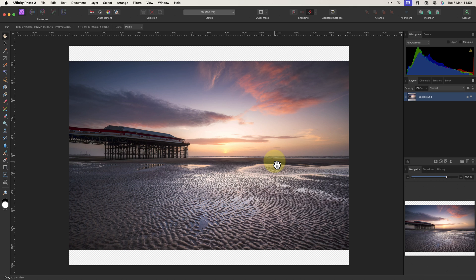We then see the transparent area of the document at the top and the bottom of the image. When this is exported as a JPEG, the transparent area will turn white.